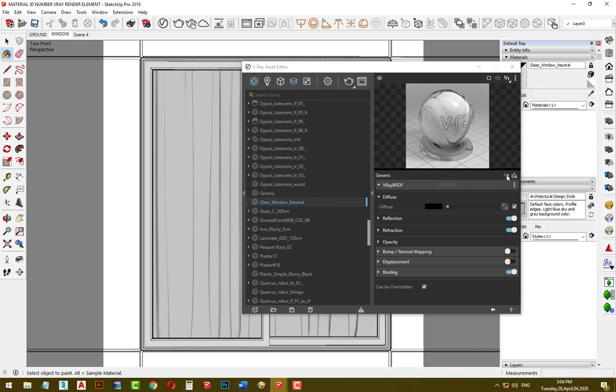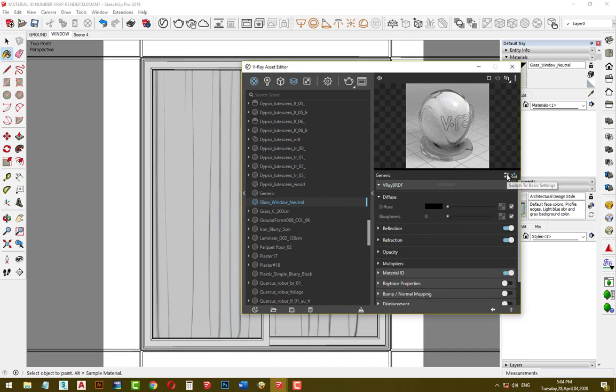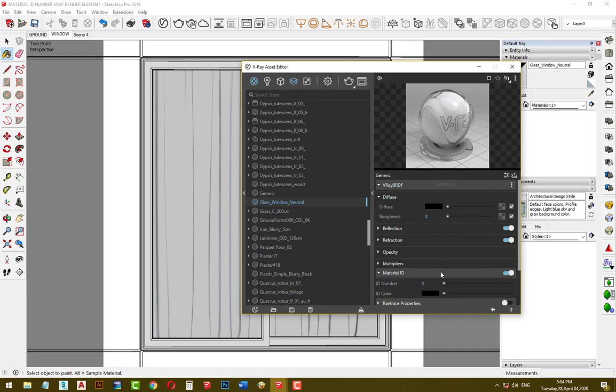In the material setting, click on switch to advanced setting, then click on material ID and set ID number to 1.